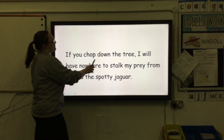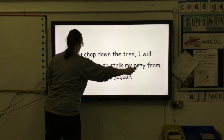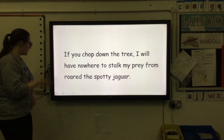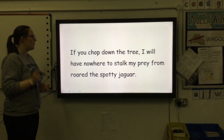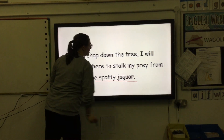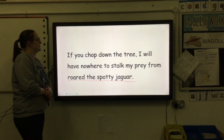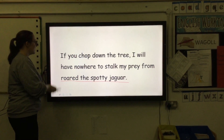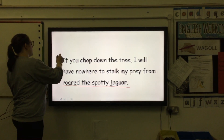'If you chop down the tree, I will have nowhere to stalk my climb from,' roared the spotting jaguar. First of all, in one colour, identify who is speaking and how they are speaking. Well done if you identified that the jaguar had roared. The jaguar is saying: 'if you chop down the tree, I will have nowhere to stalk my climb from.'